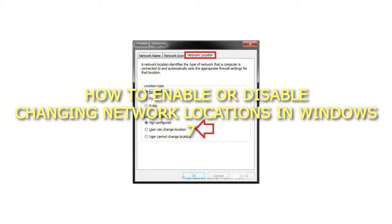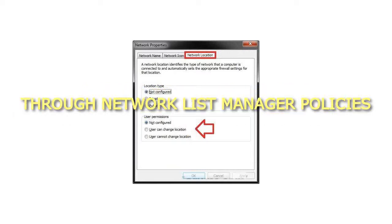How to Enable or Disable Changing Network Locations in Windows 7 through Network List Manager Policies.